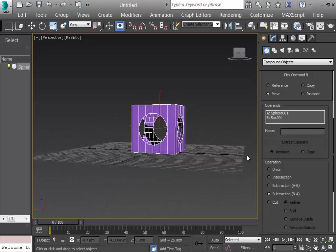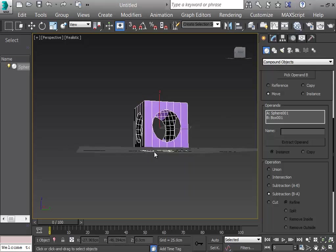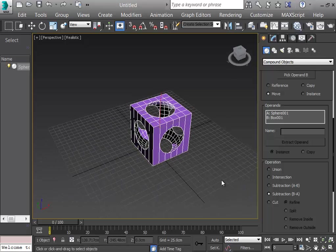Now the result is a cube with a spherical hole cut inside it. By this method you can generate really different types of cuts. I'll show one more Boolean example before we start drawing the house.